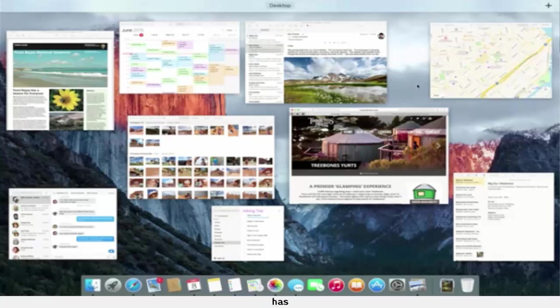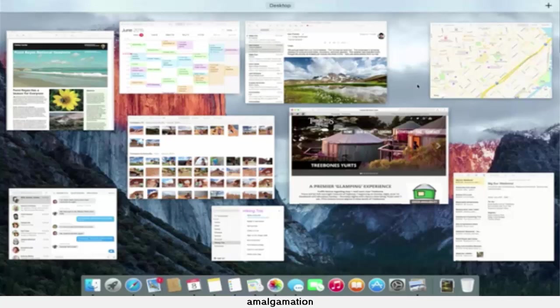Another angle that has to be considered is that while these operating systems might not merge, OS X could be gradually phased out and replaced by iOS. We have already started to see this with the MacBook, which is an amalgamation of the iPad and a MacBook Air.